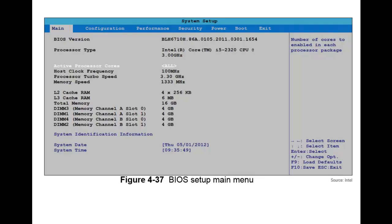Here's an example of the BIOS setup main menu. You can see we have different tabs: main, configuration, performance, security, and power. The boot tab is very important, as you may need to change your boot order in case you're doing an install or have added another component. So depending on the situation, you may need to change that boot order.